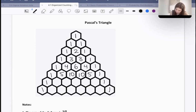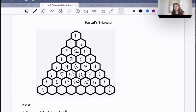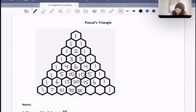And 4 plus 1 is also 5. Then we have 1 plus 5 is 6, 5 plus 10 is 15, 10 plus 10 is 20, 10 plus 5 is 15, 5 plus 1 is 6. And then in our last row — well, there are tons of rows more than this, but in the last row I'm going to do: 1 plus 6 is 7, 6 plus 15 is 21, 15 plus 20 is 35, 20 plus 15 is 35, 15 plus 6 is 21, 6 plus 1 is 7. So this is Pascal's triangle, and we can go further and further.